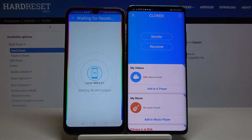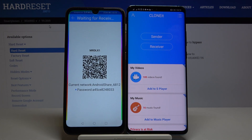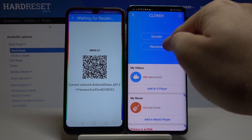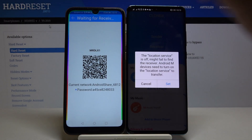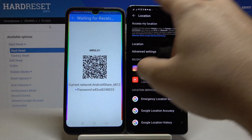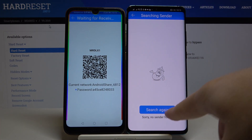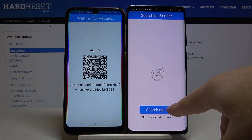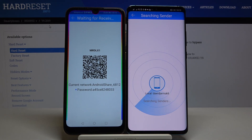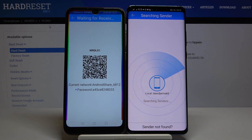If you get any request for permissions, you have to accept all of them. Click Receiver on your Android phone, tap Set, turn on the location, go back, and click Receiver one more time. Hit the Search Again button.